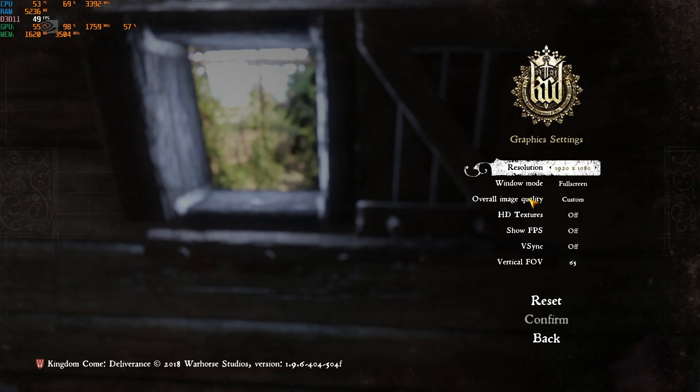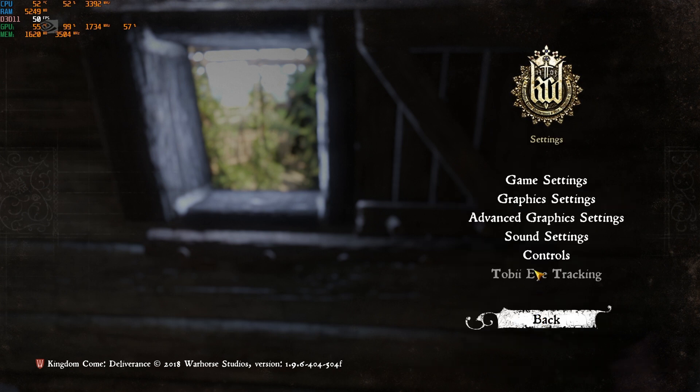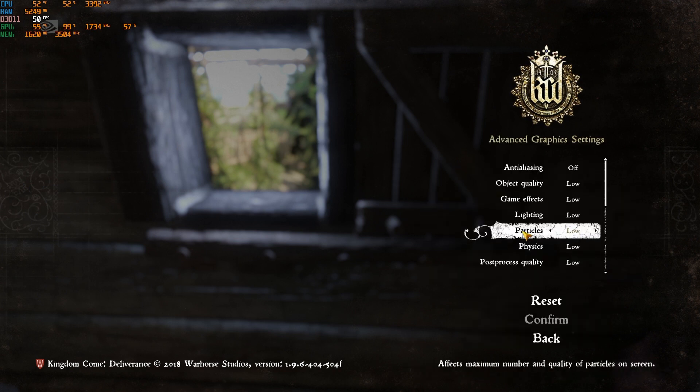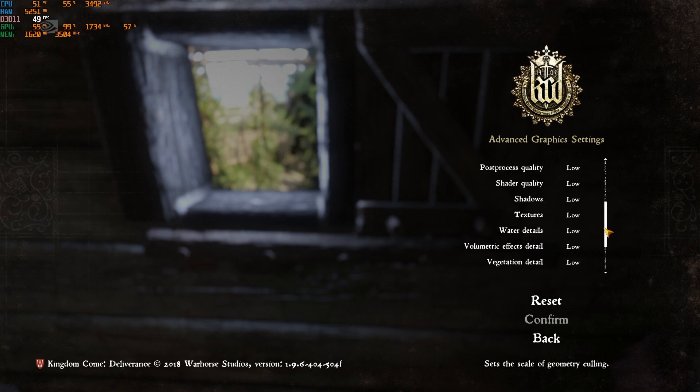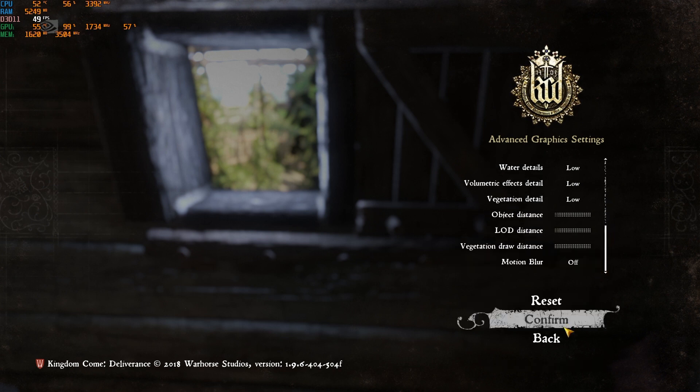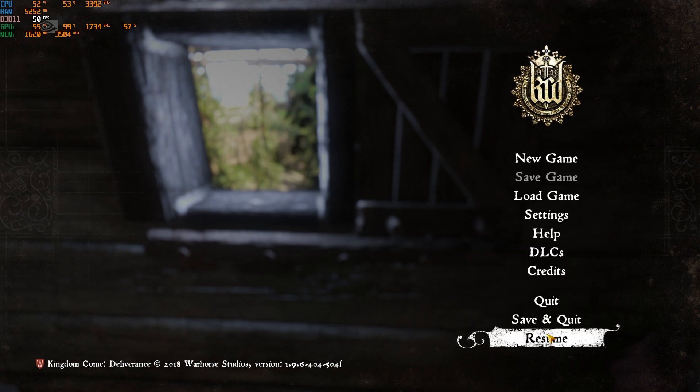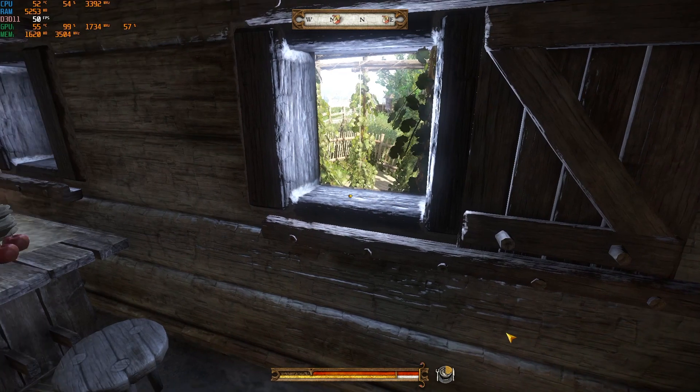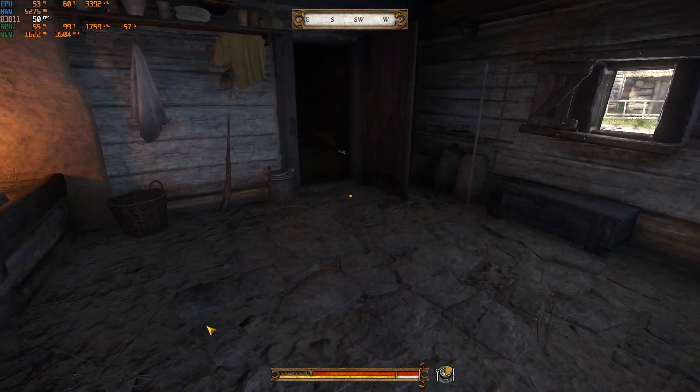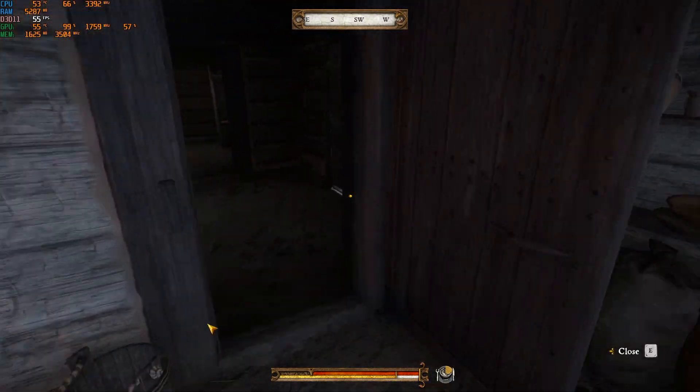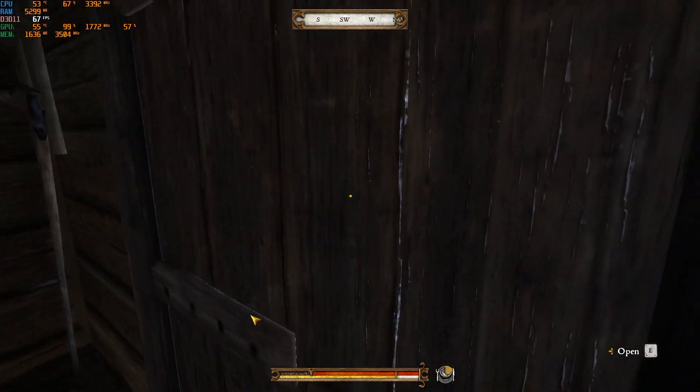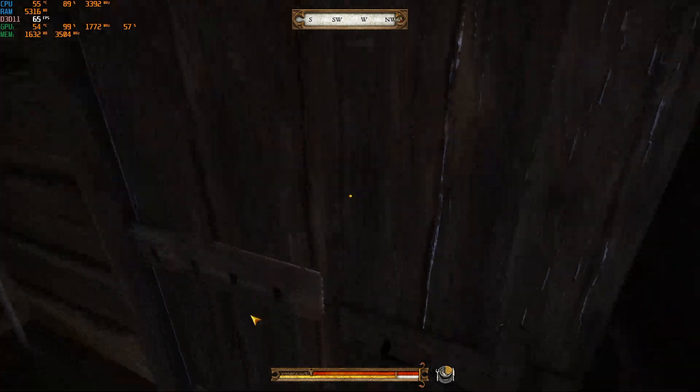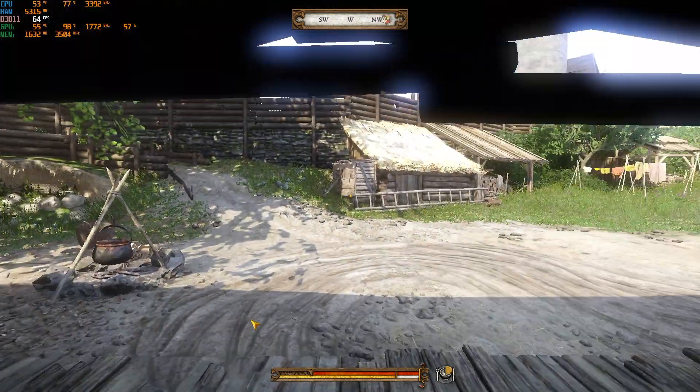Kingdom Come Deliverance, which has proven to be a quite tough game to run for lower end PCs. On this PC it ran pretty well and I'd call it well playable.